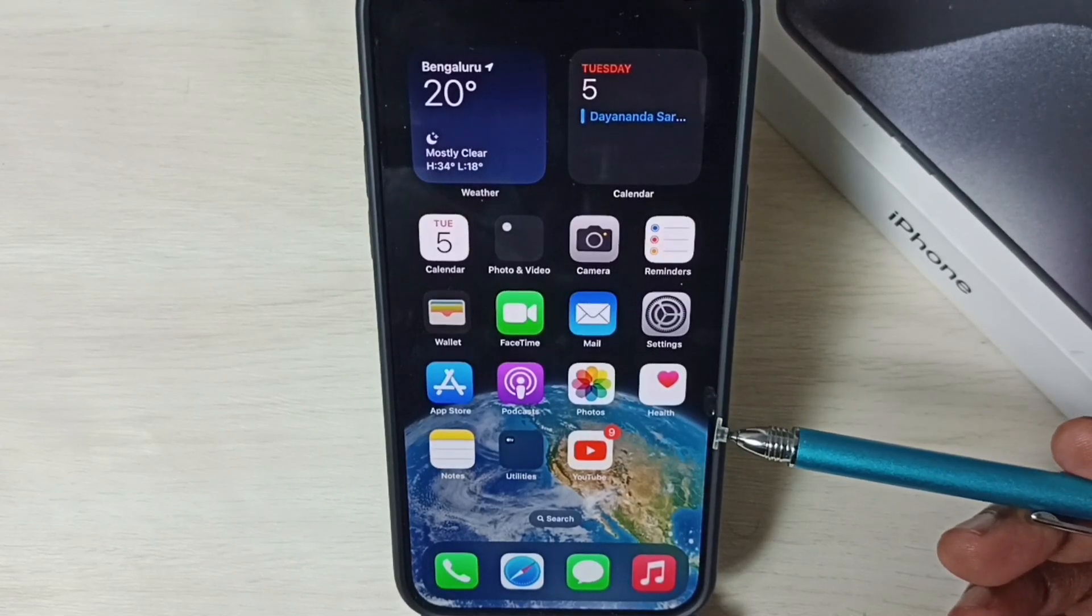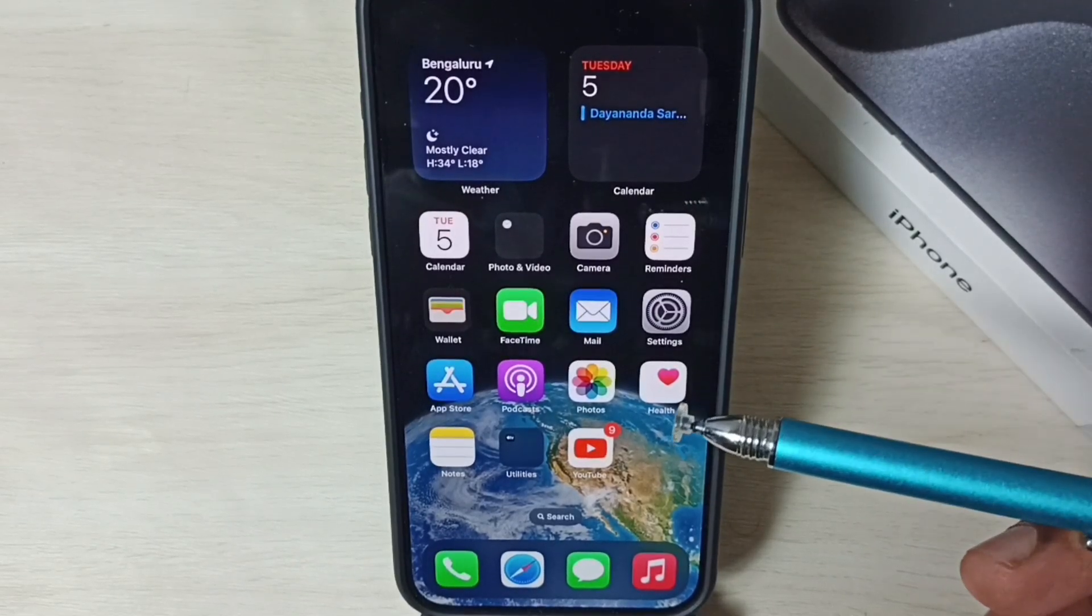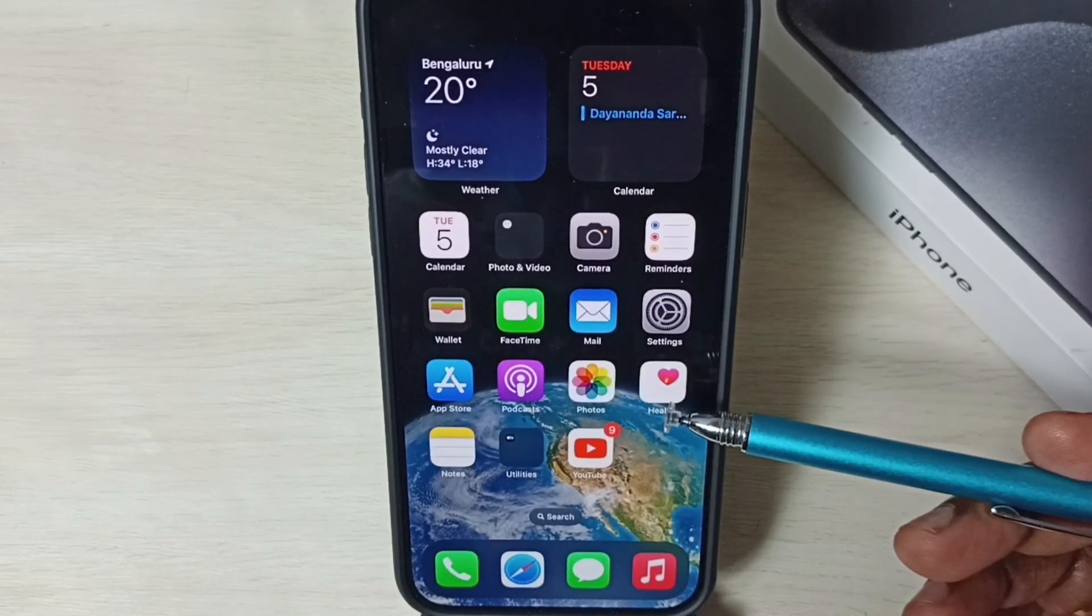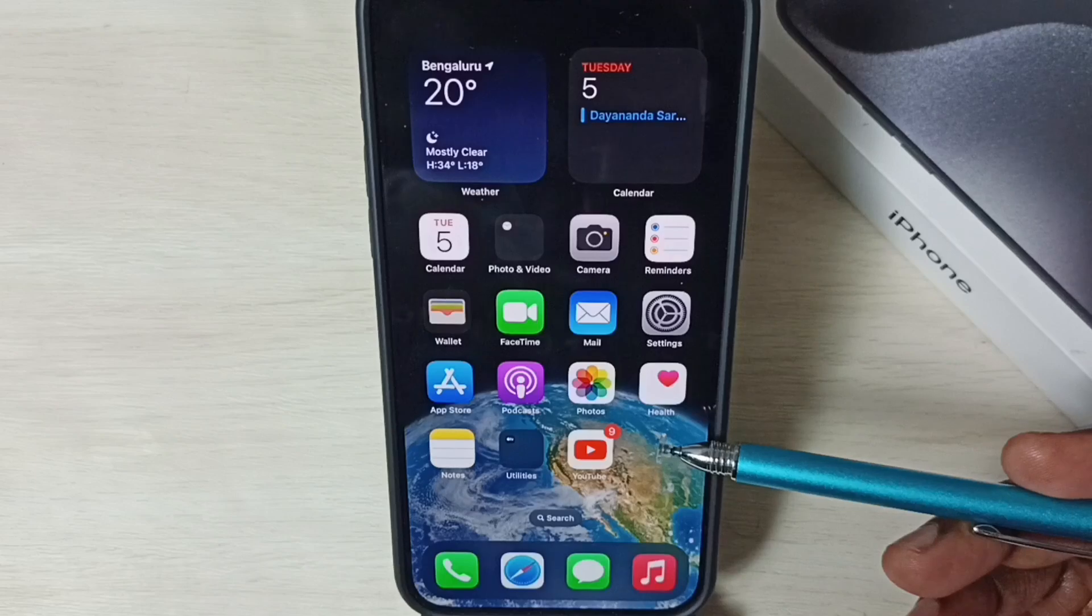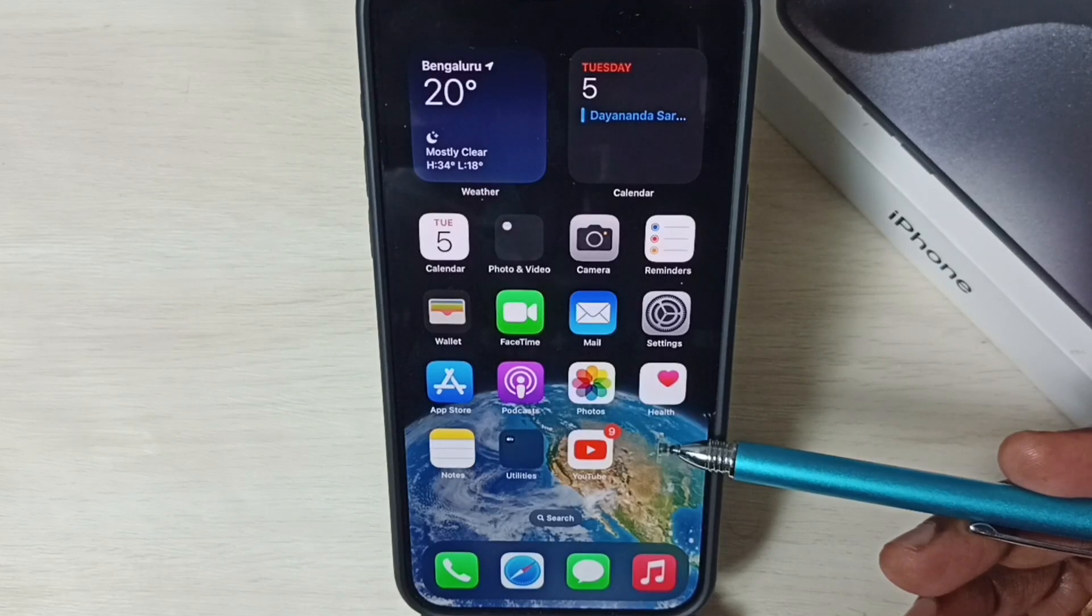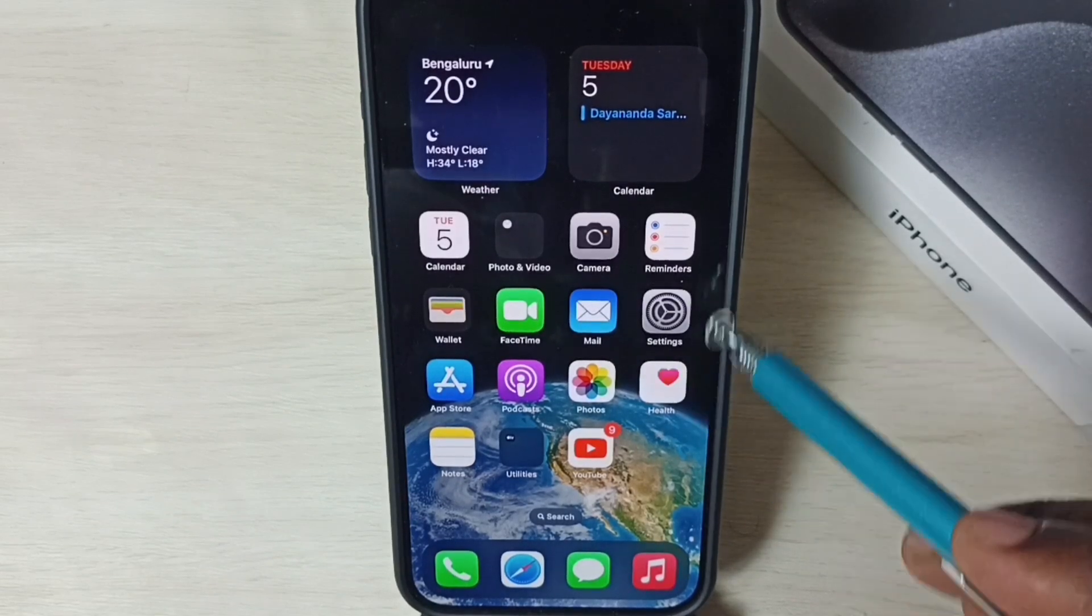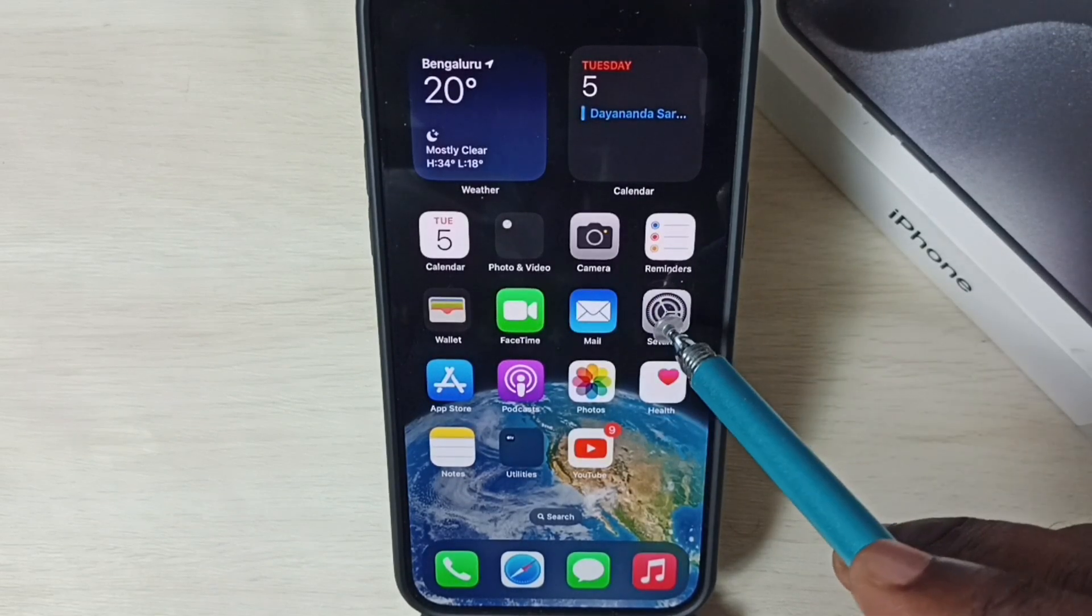Hi friends, this video shows how to enable double tap back to lock iPhone. Please don't forget to subscribe to this channel, like and share the video. Go to Settings, tap on the Settings app icon.